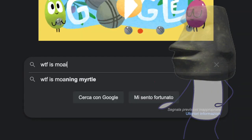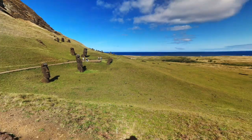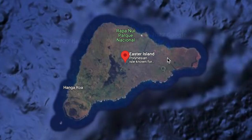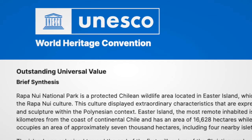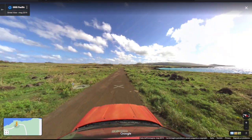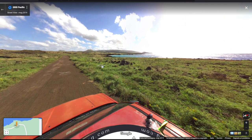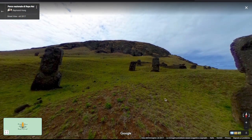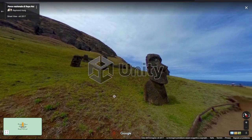I went ahead and did some research. Apparently these statues are located in a small isolated island in the Pacific Ocean called Rapa Nui. It's home to a national park that has been declared a World Heritage Site by UNESCO because of its outstanding universal values, and has some of the most beautiful landscapes I've ever seen. As I was touring the island — from Google Maps, not in real life — I got the idea to recreate a real scale version of it, faithful to the original in Unity.